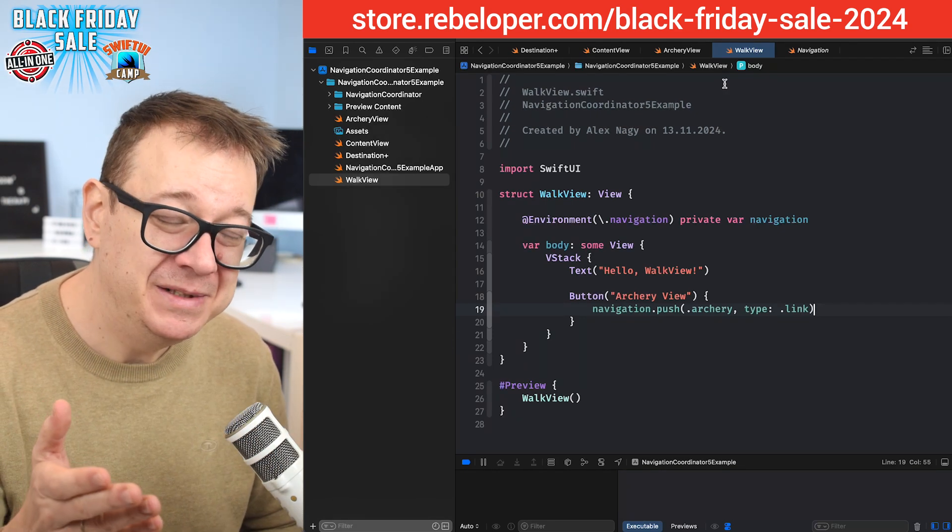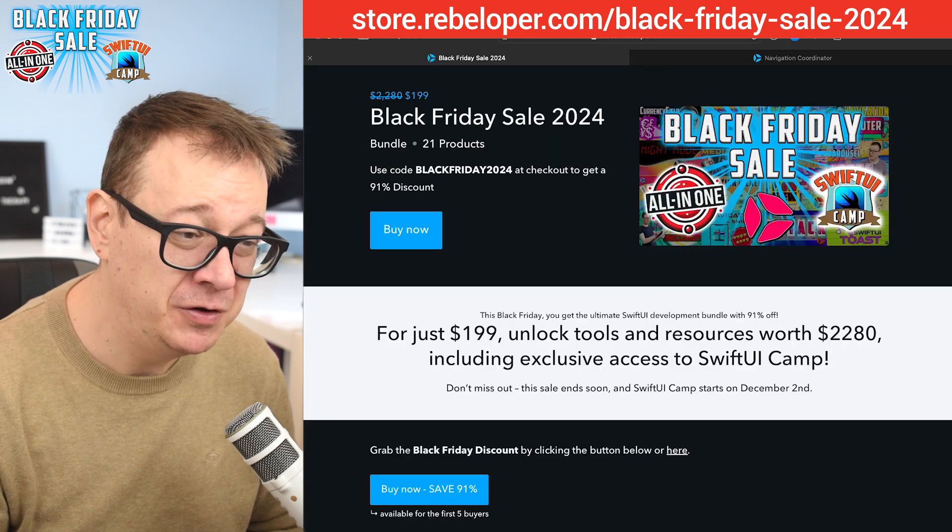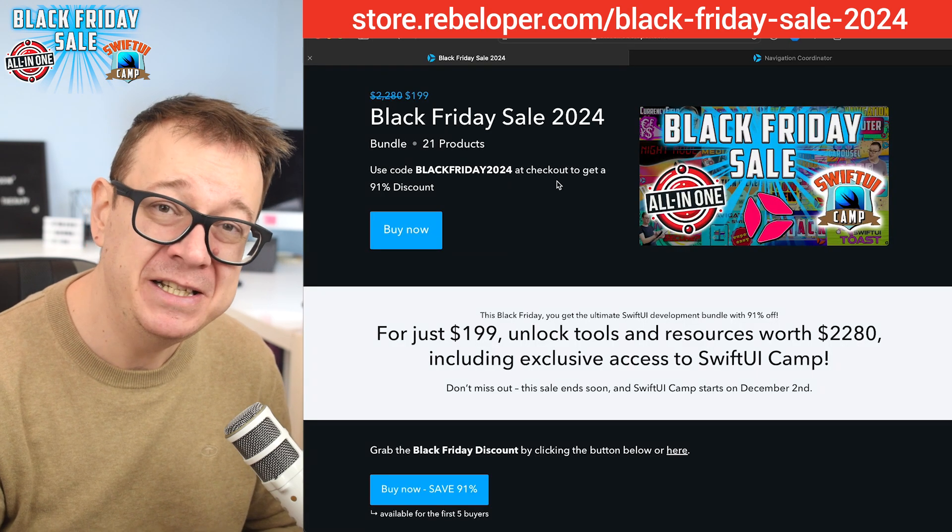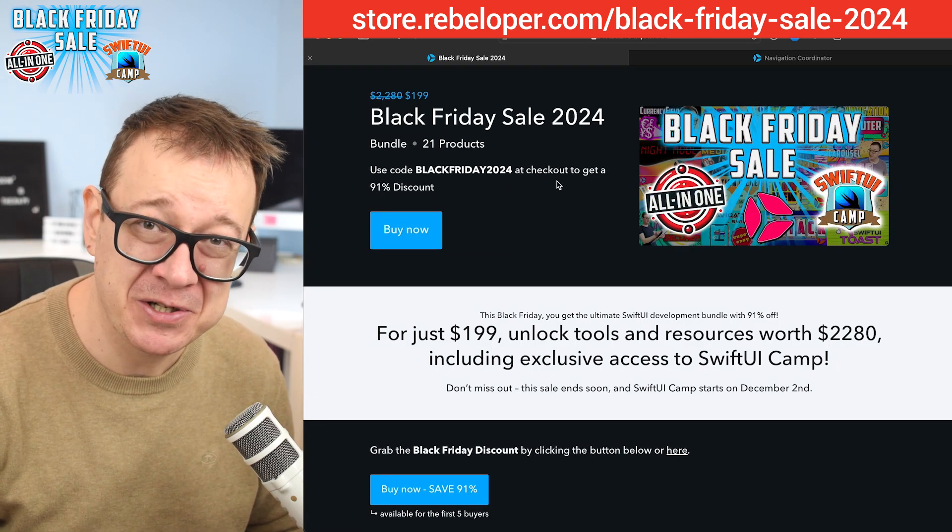And remember, this is for a limited time part of the Black Friday sale. Go ahead and check out the link in the description.